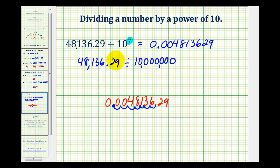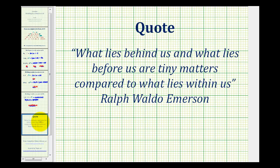So this is a nice shortcut when dividing by a power of 10, as long as the exponent is a whole number. I hope you found this helpful. Thank you.